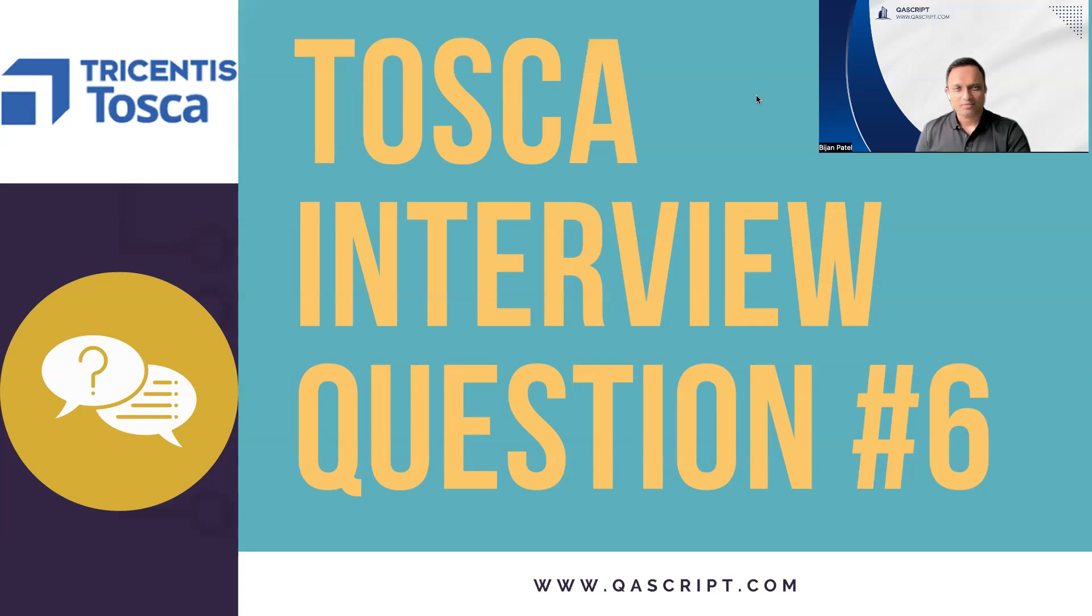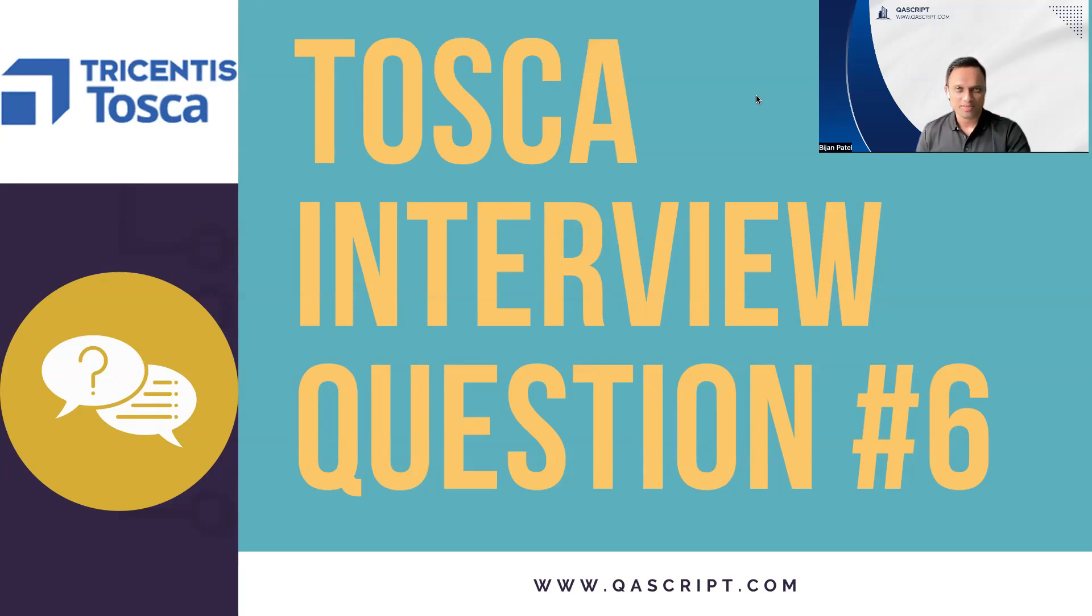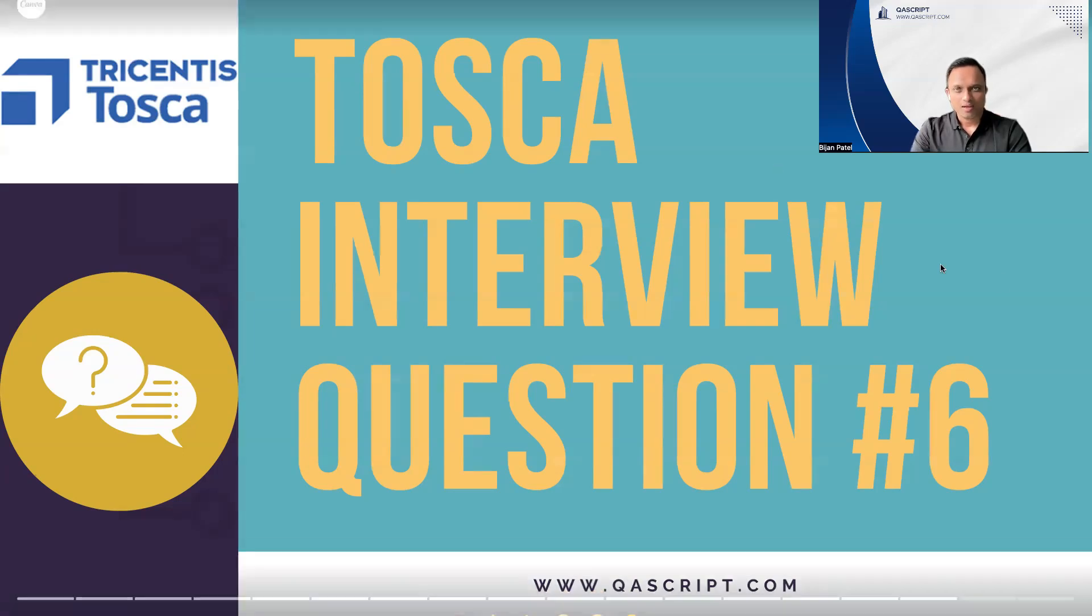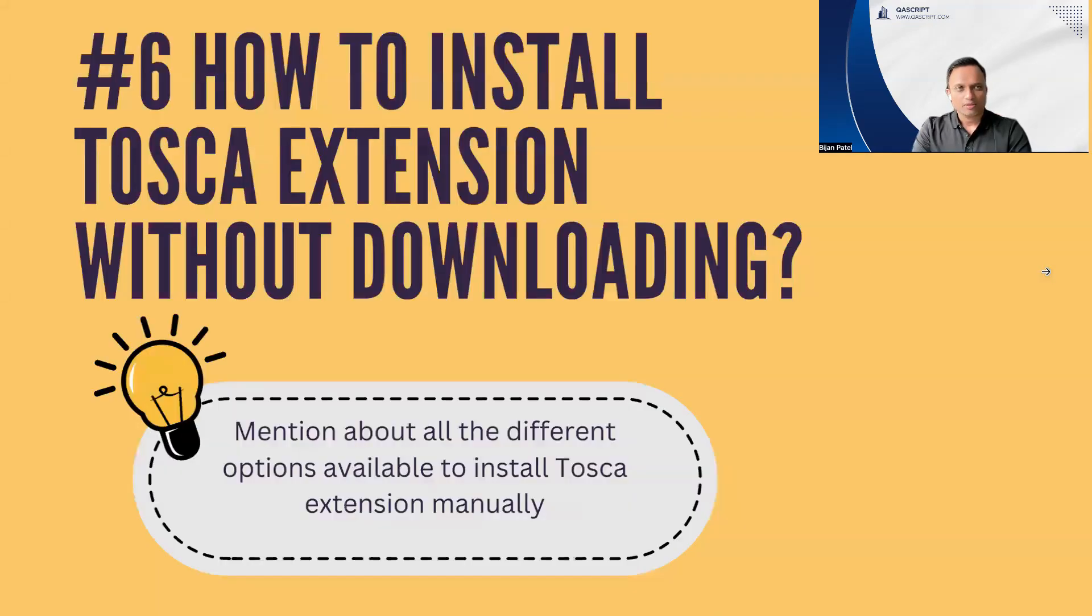Welcome back to this interview series on the Tricentis Tosca automation tool. We are going to discuss another interesting question which you might face during your Tosca interviews. This particular question is about the Tosca extension.